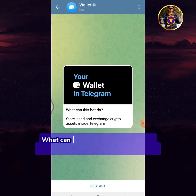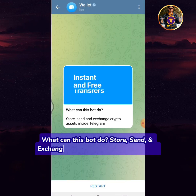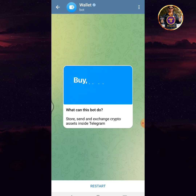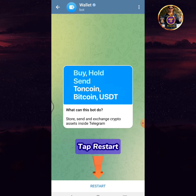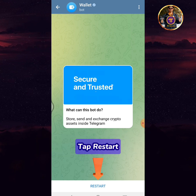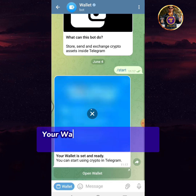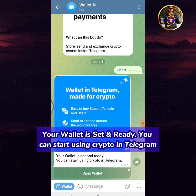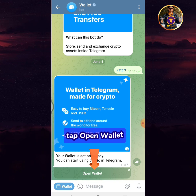What can this bot do? It can store, send, and exchange crypto assets inside Telegram. Tap restart. Your wallet is set and ready — you can start using crypto in Telegram. Tap open wallet.